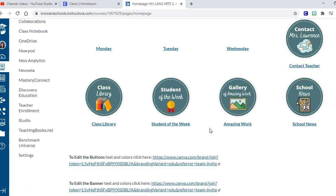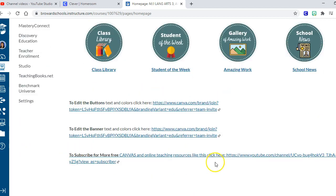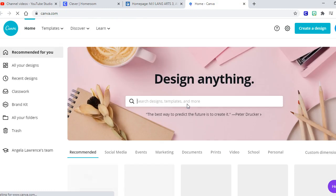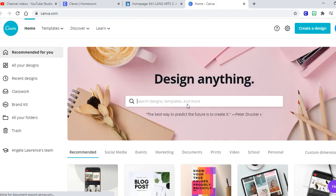But anyway, you can do all this stuff for the free account without having to worry to sign up for the educator account. So I put the links down here for you to change the buttons, to change the banner. You just click on the links, so here we're going to go to change the buttons.